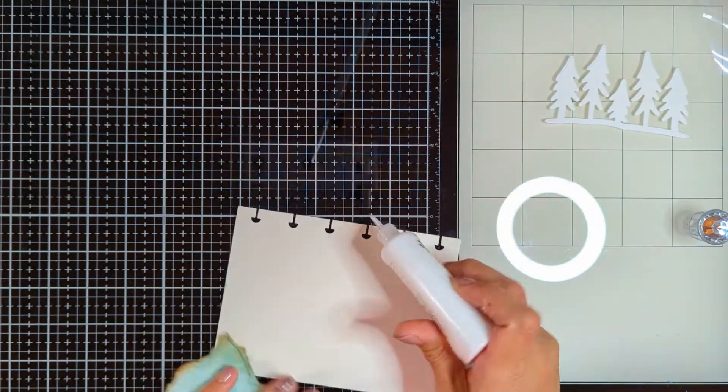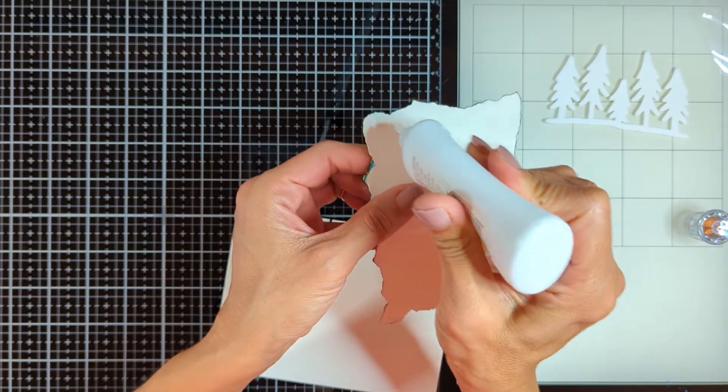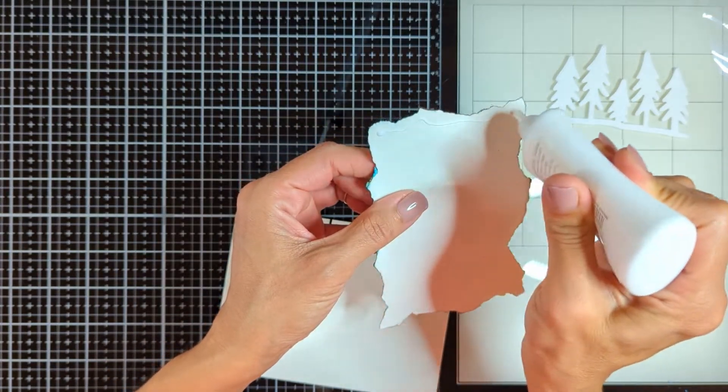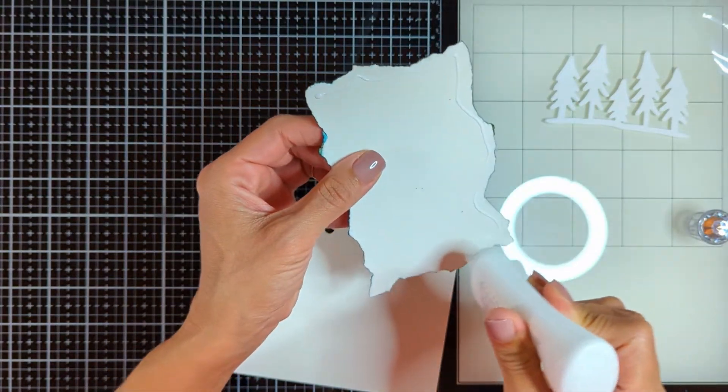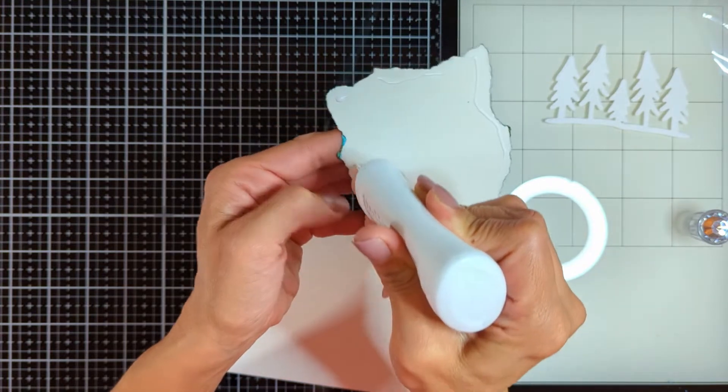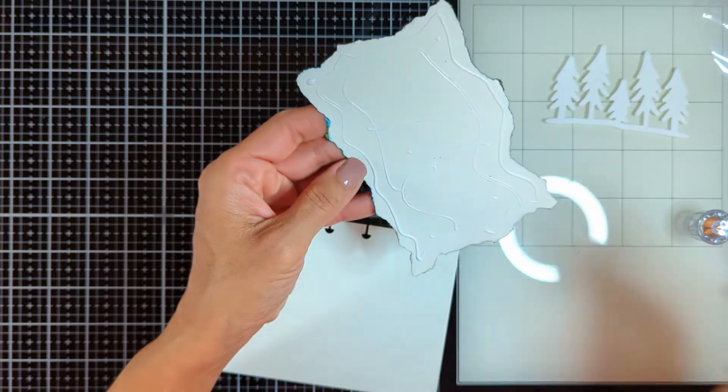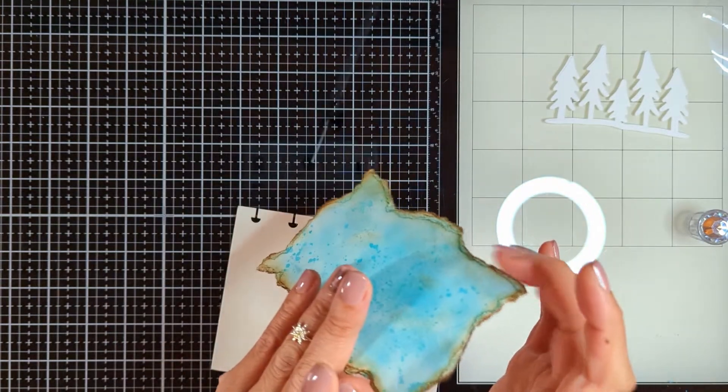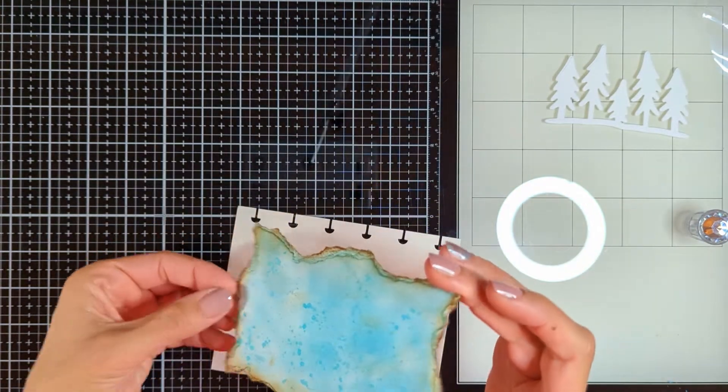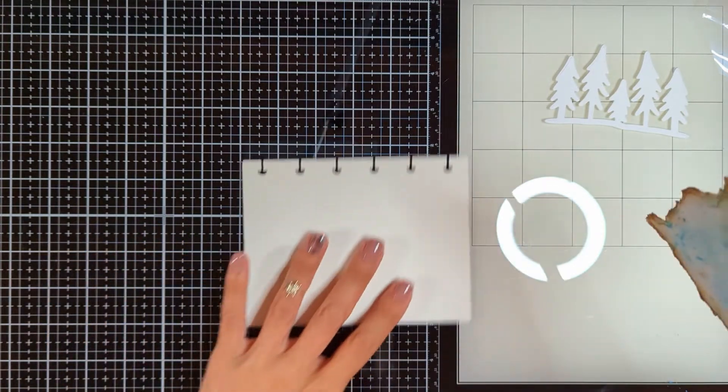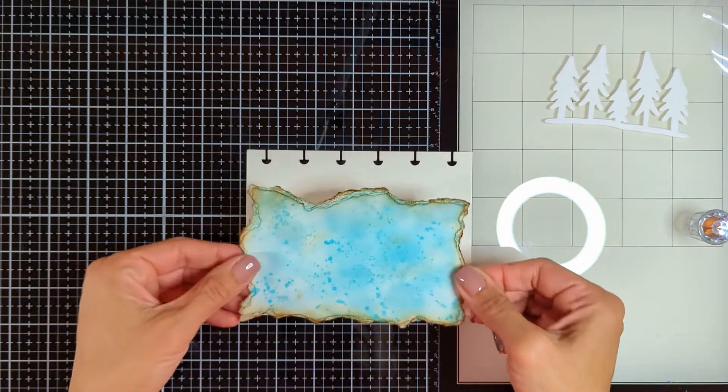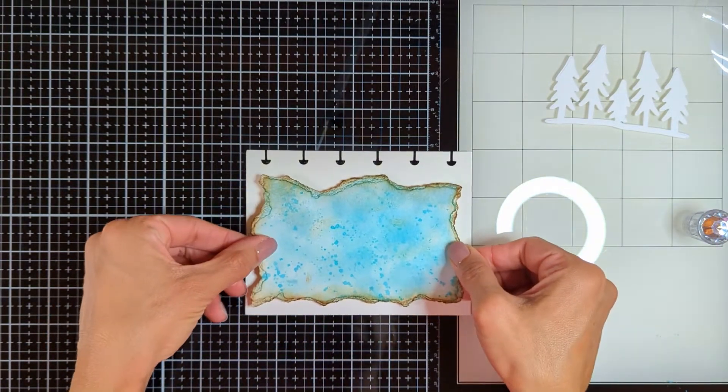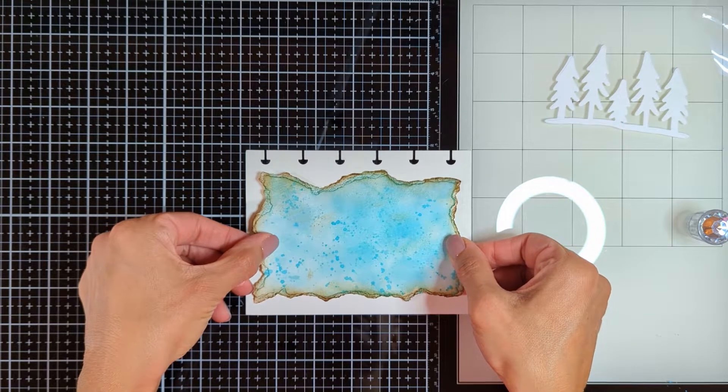Then I'm going to use my Nuvo glue again and directly attach my background panel to the art journal page. I didn't want to work directly on the watercolor paper. I thought I will add this. It will give more fun and depth to my page.